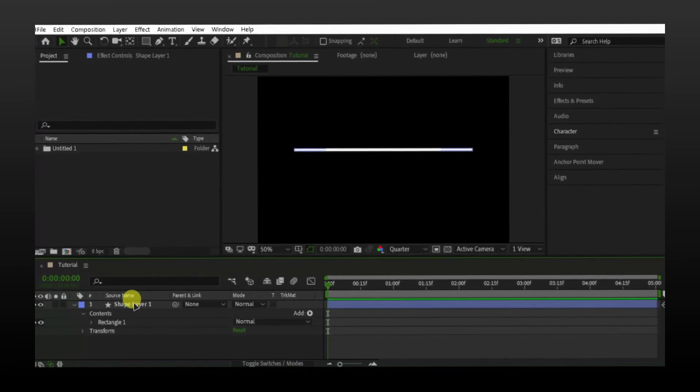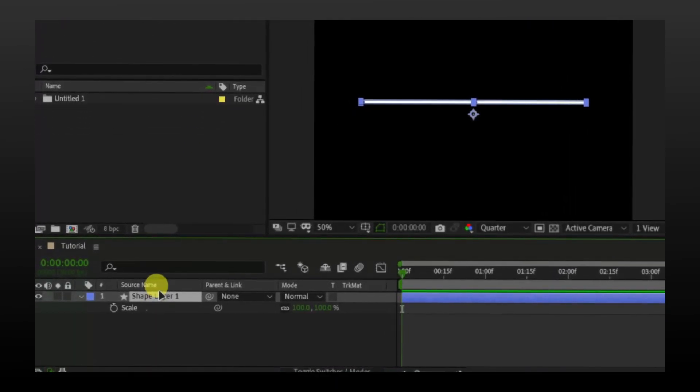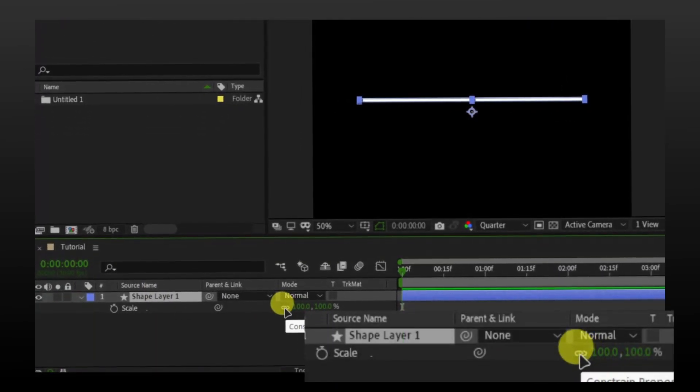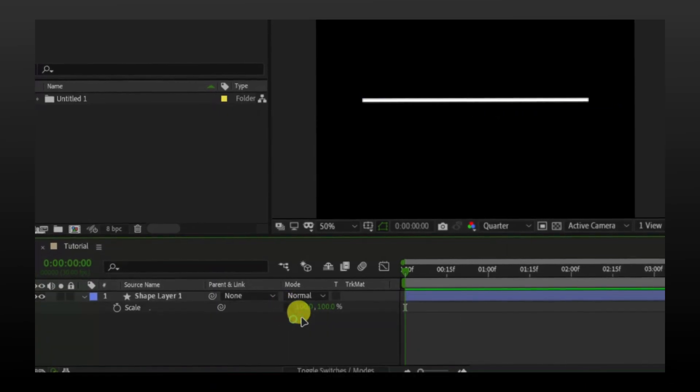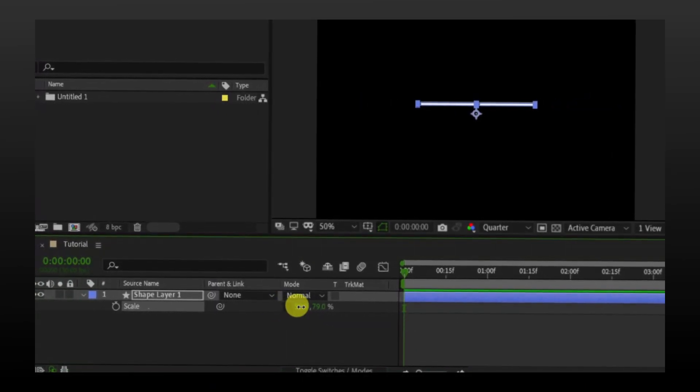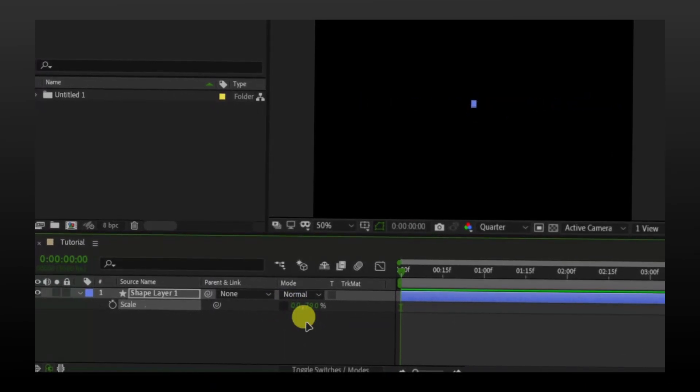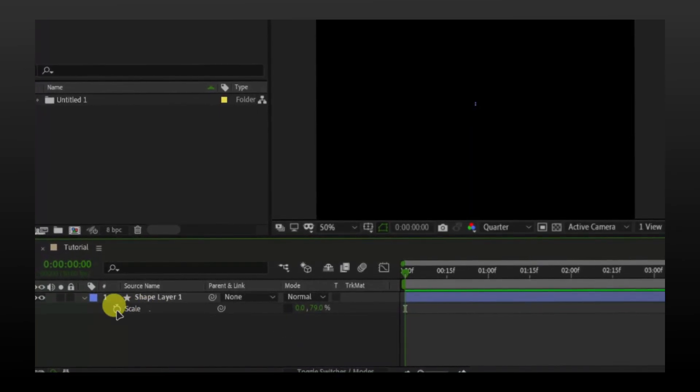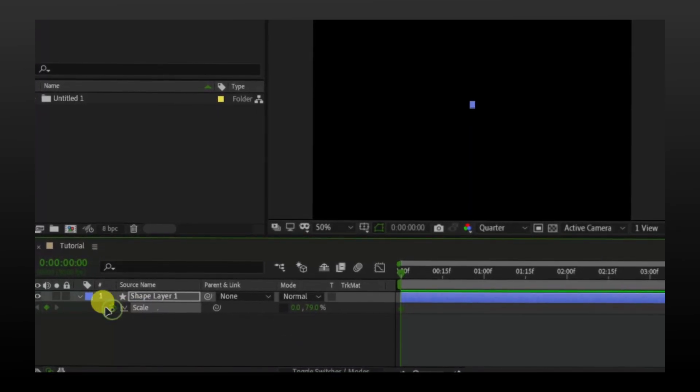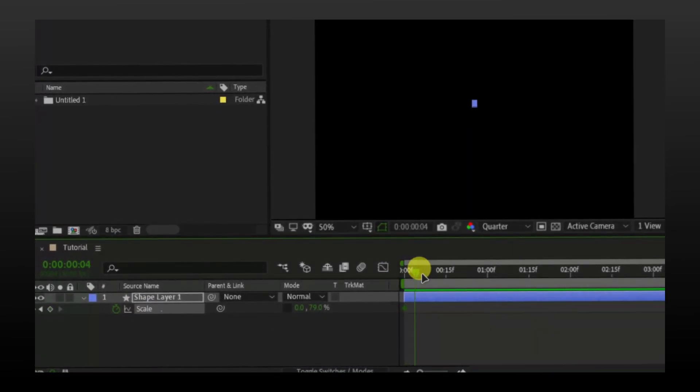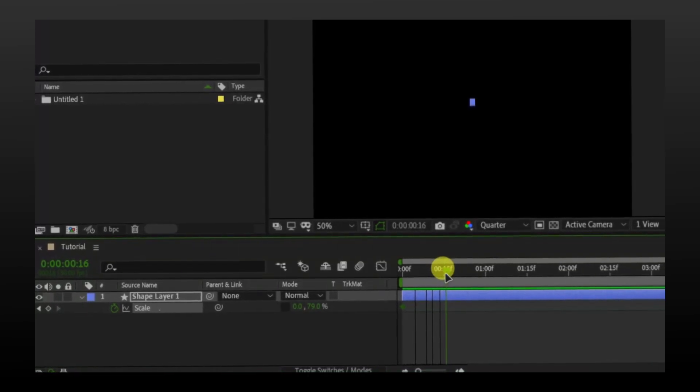Click on your shape layer and then press S. You need to select this button to unlink the scale width and height. Then make the width 0. After this, make a keyframe for scale. Go few frames forward and increase the width.